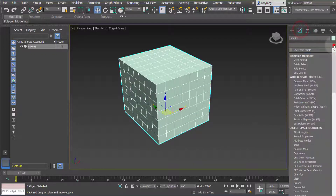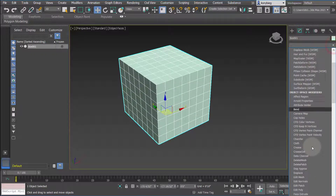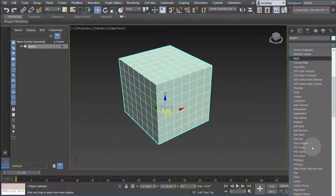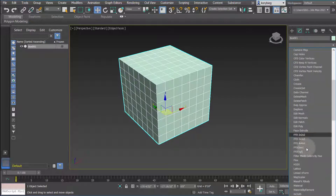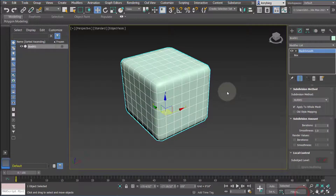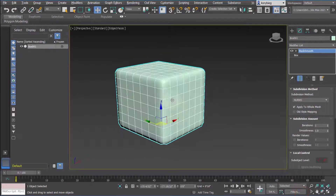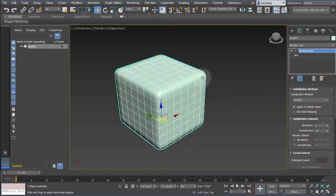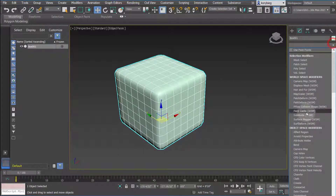We'll go ahead and add a Mesh Smooth modifier. Mesh Smooth and Turbo Smooth are just different ways of smoothing geometry, so it's really up to you — try them both and see which one works best for you. Starting with Mesh Smooth, you can see it automatically smooths the edges.